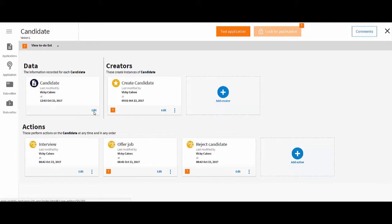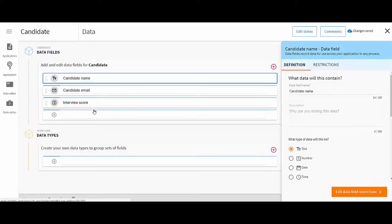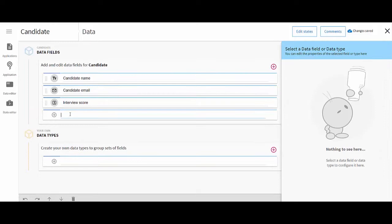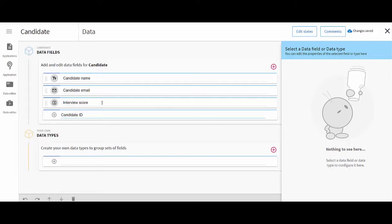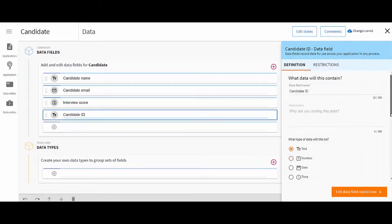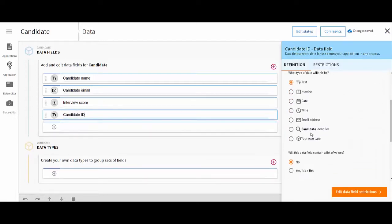You add case data to the case application's data. By adding it here, it will be available to your end users to input and view. For each piece of information that end users work with, you need to create a data field.